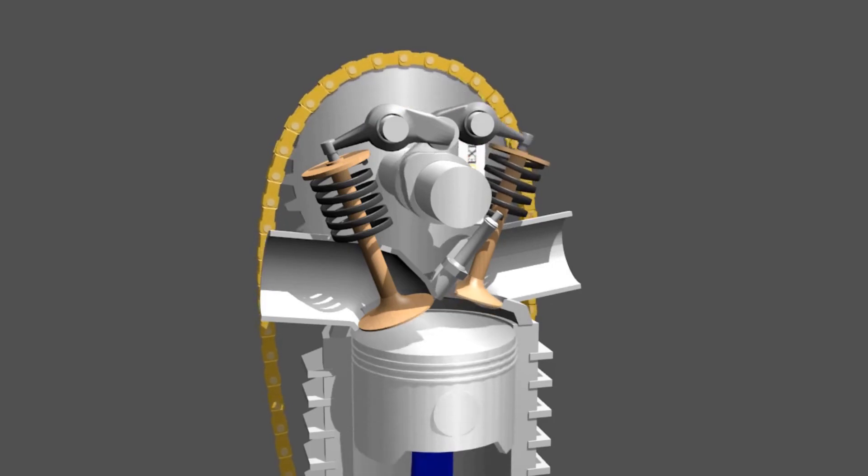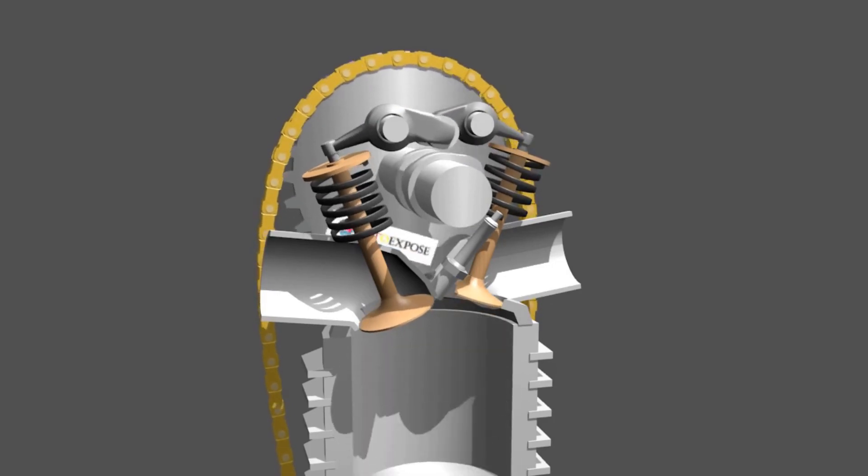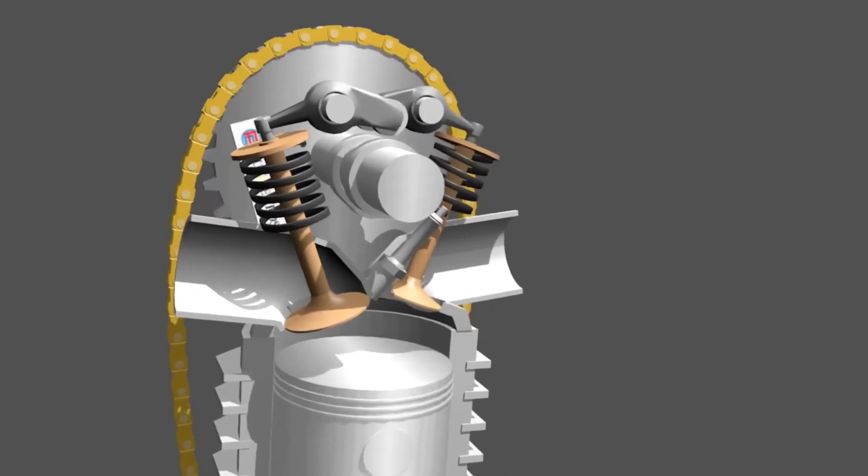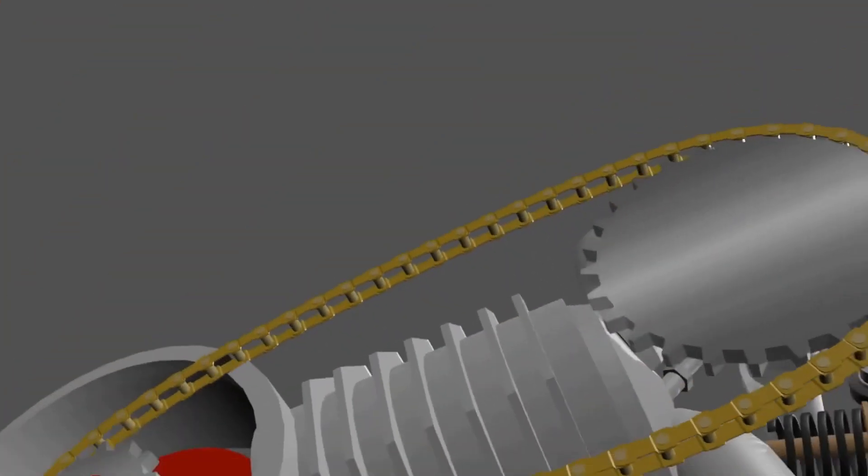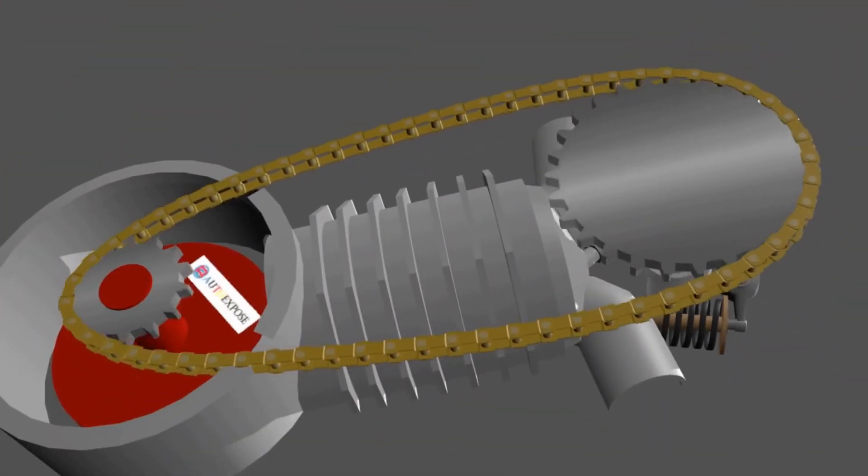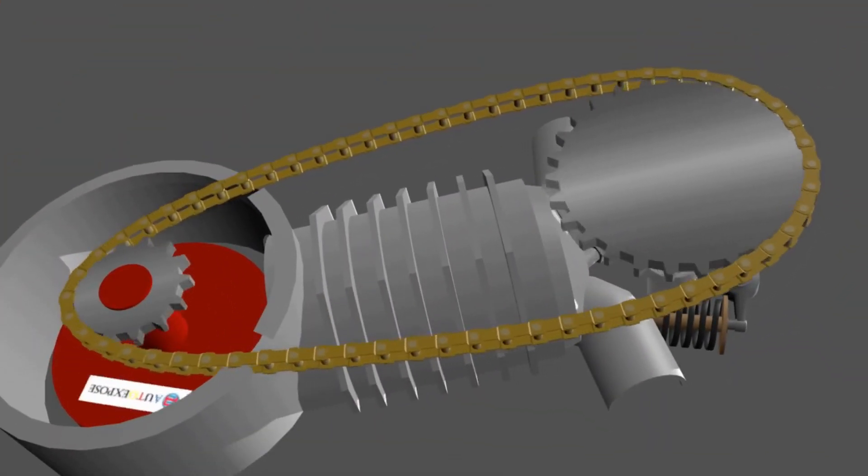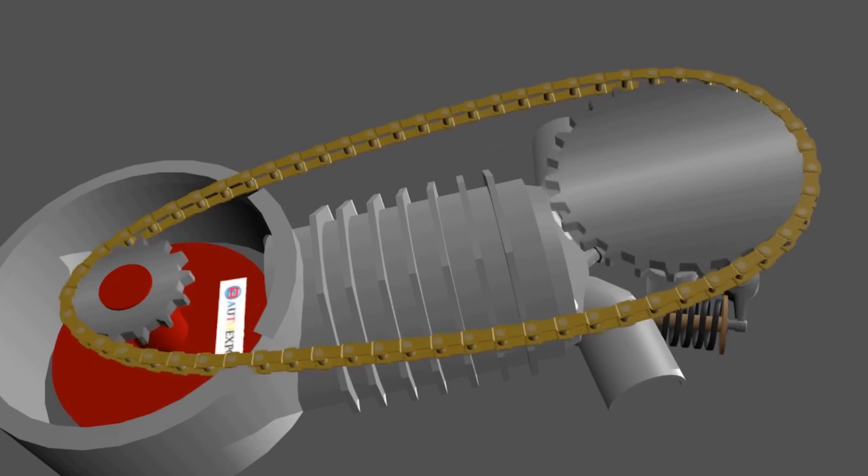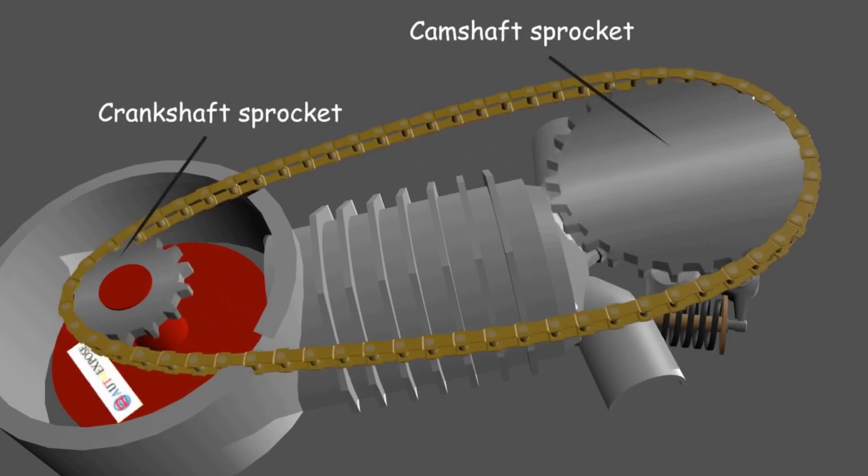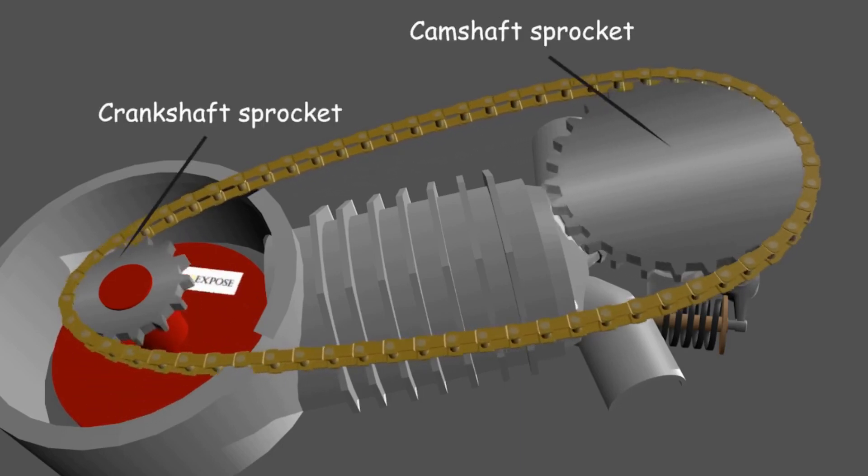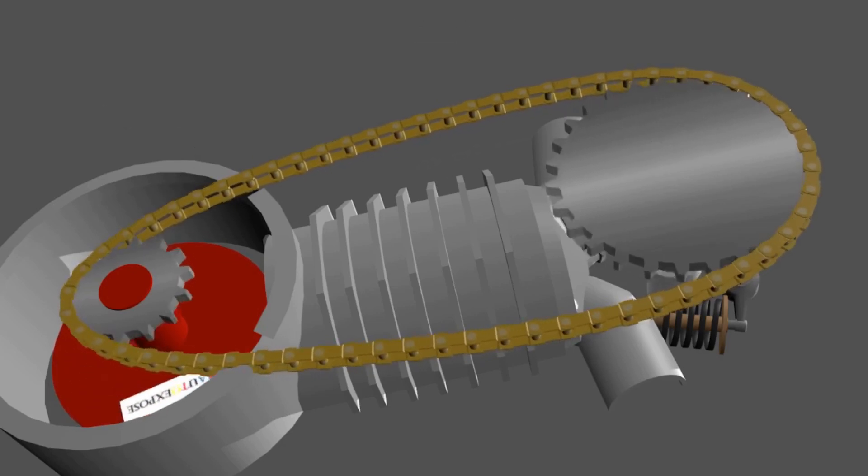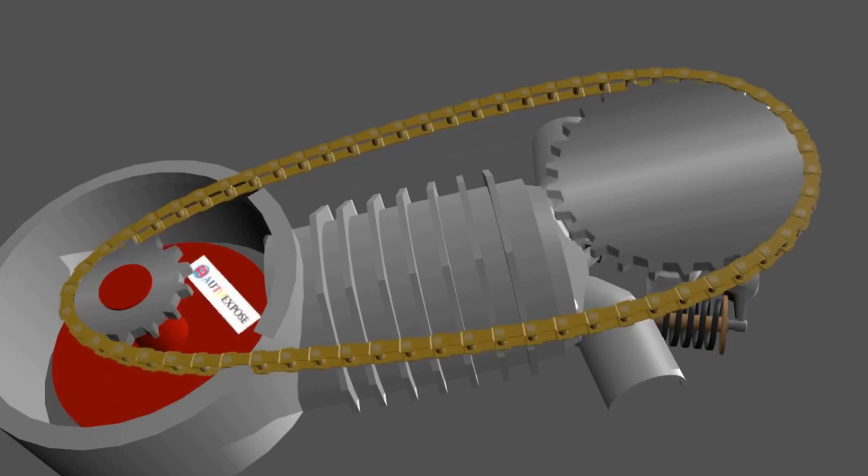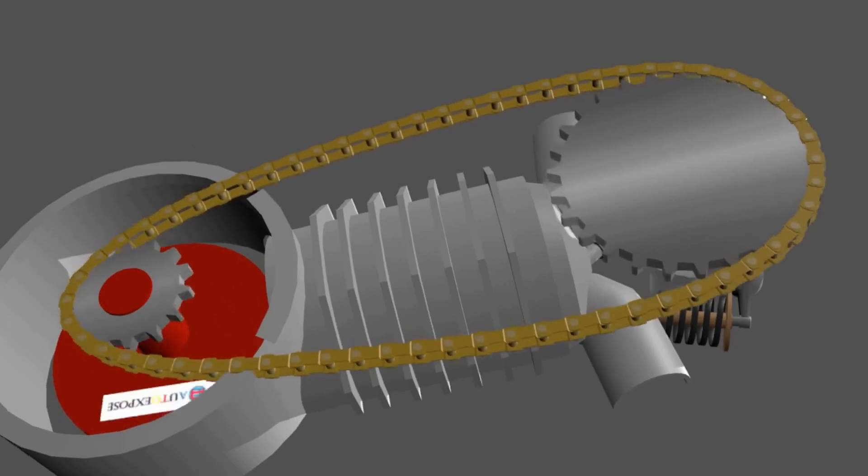This cam will push the valve when they are in contact. To rotate the camshaft, we need two sprockets located in the camshaft and crankshaft, and we need a chain to connect the sprockets. So when the crankshaft rotates, the camshaft will rotate following the crankshaft speed.